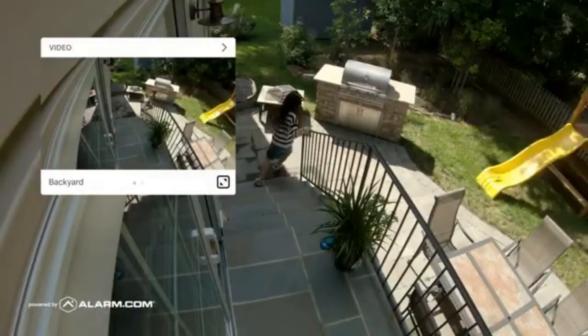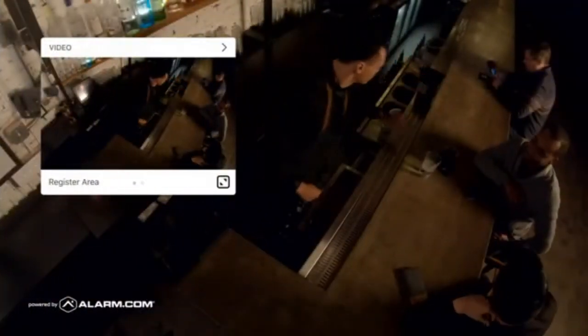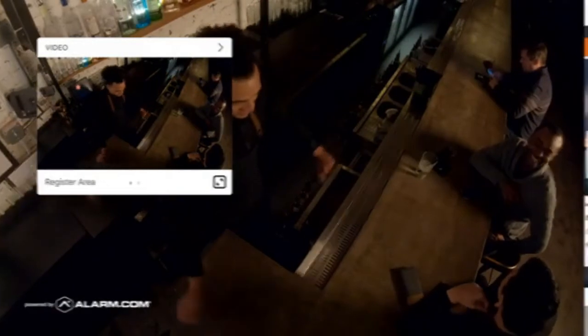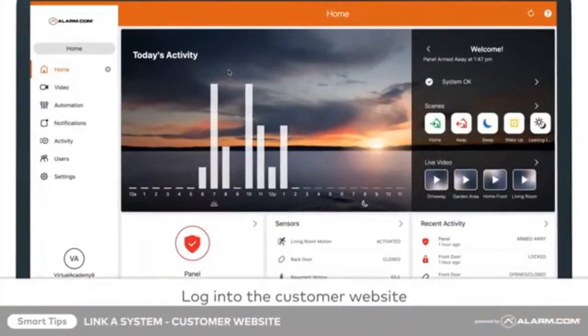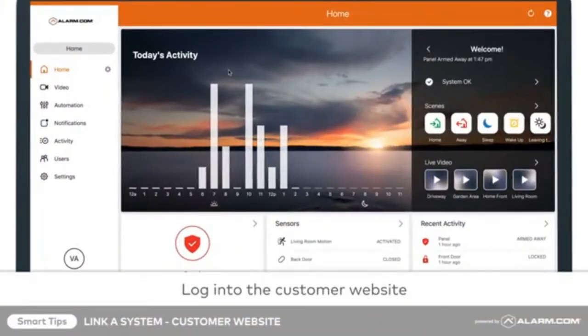To link accounts using the website, begin by logging into the main account you'd like to connect with the rest. This is the login you will use when accessing the accounts going forward.